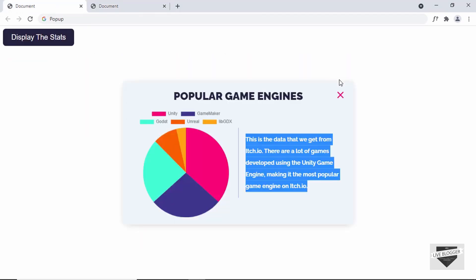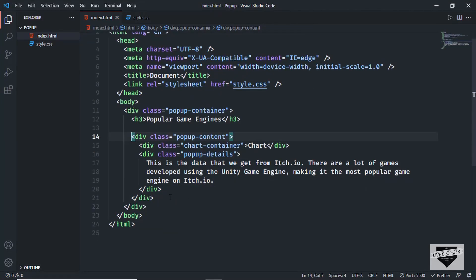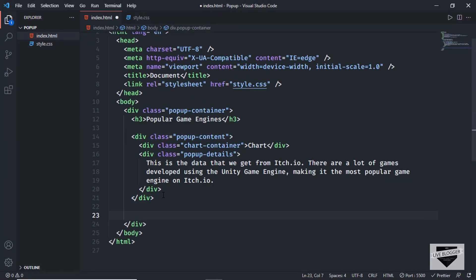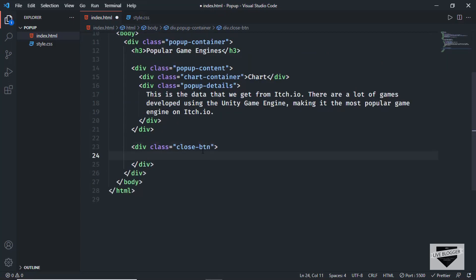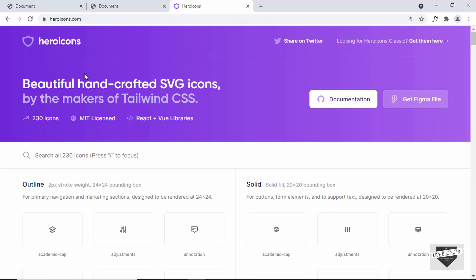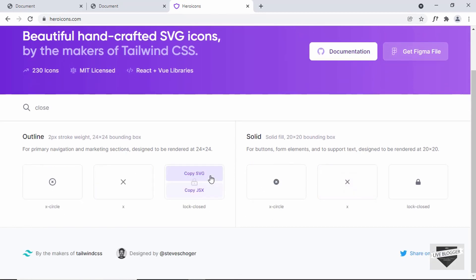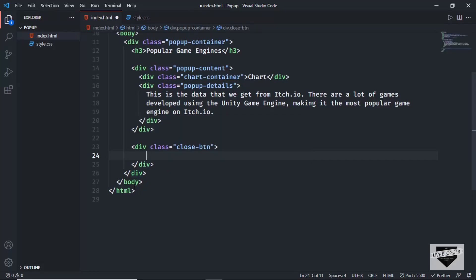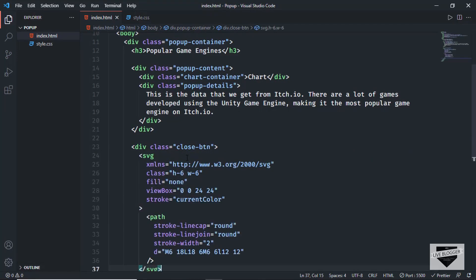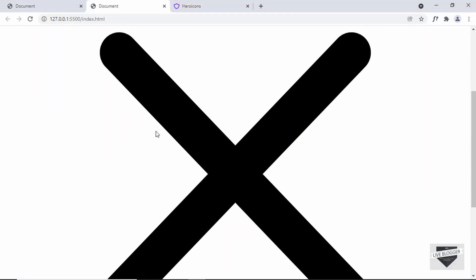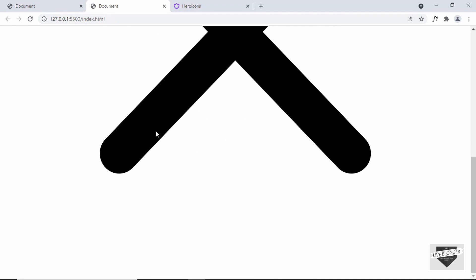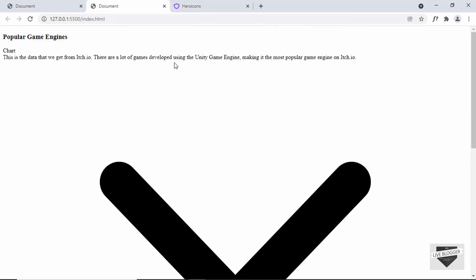Now let's create the close button. Outside the popup-content division, we'll create a division with the class of close-button and add the close image. We'll get the close icon from heroicons.com. I'll search for 'close', select the icon, click 'Copy SVG', and paste the SVG into our HTML. The close button is now displayed, though it's too large — we'll style it with CSS later.